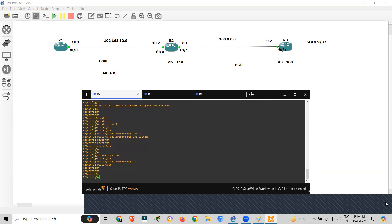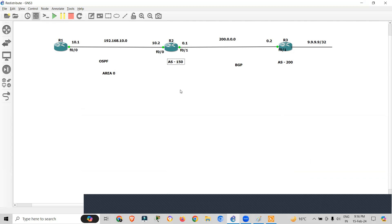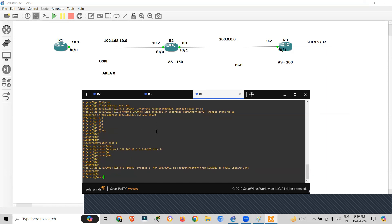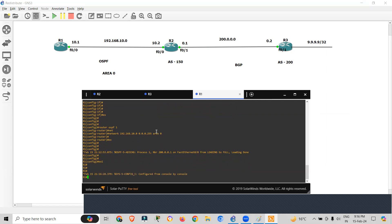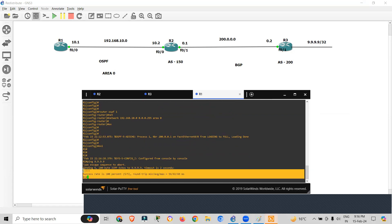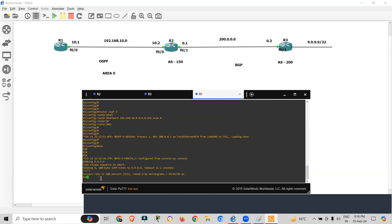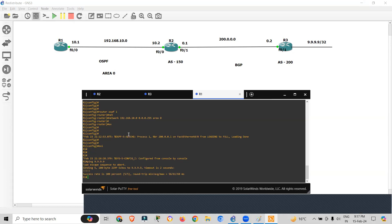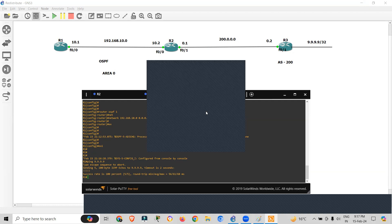To verify, go to Router 1 and ping 9.9.9.9 — you can see it is pinging successfully. This is how two protocols can interact with each other through redistribution. Any confusion about how the two protocols interact? We can now move forward to our next topic: ACL — Access Control List.